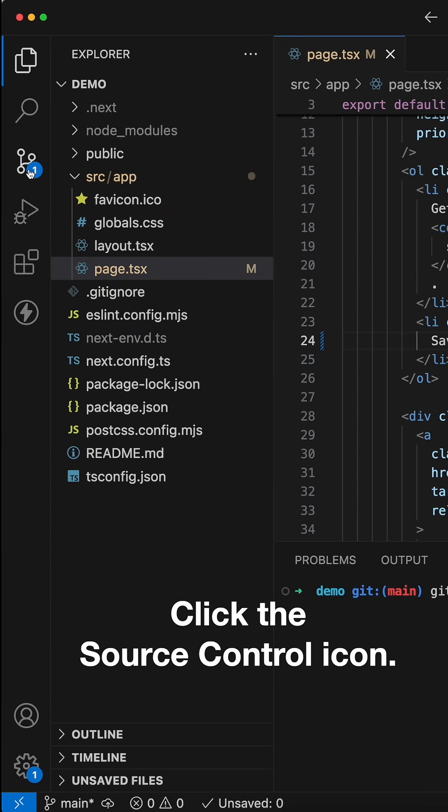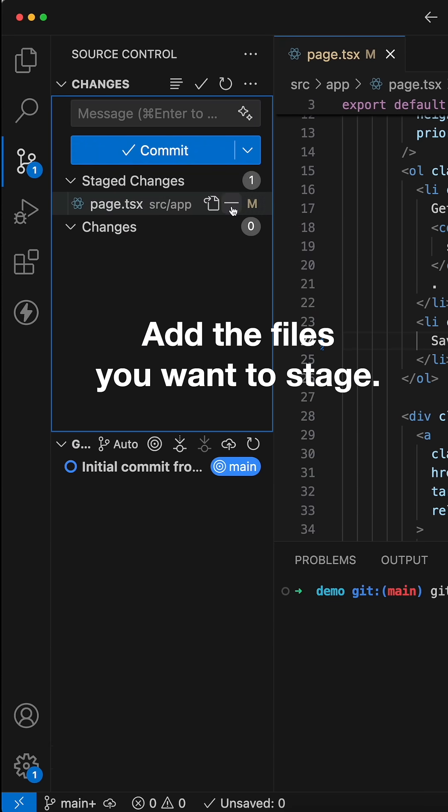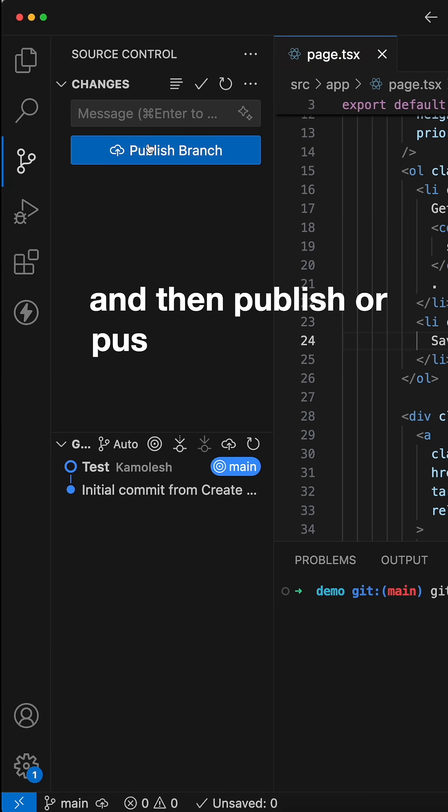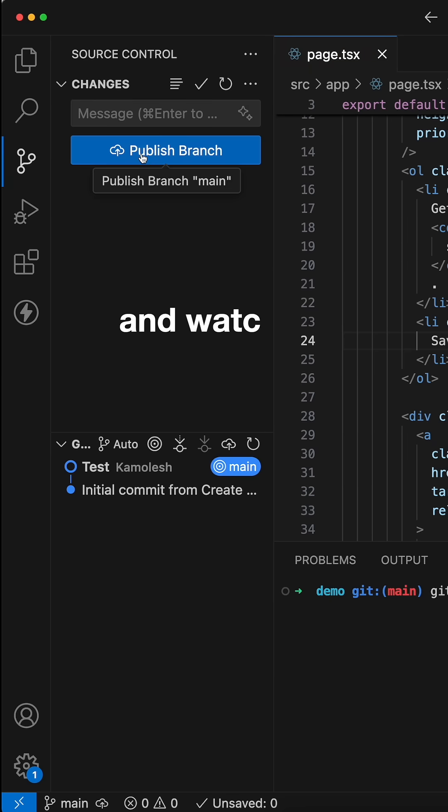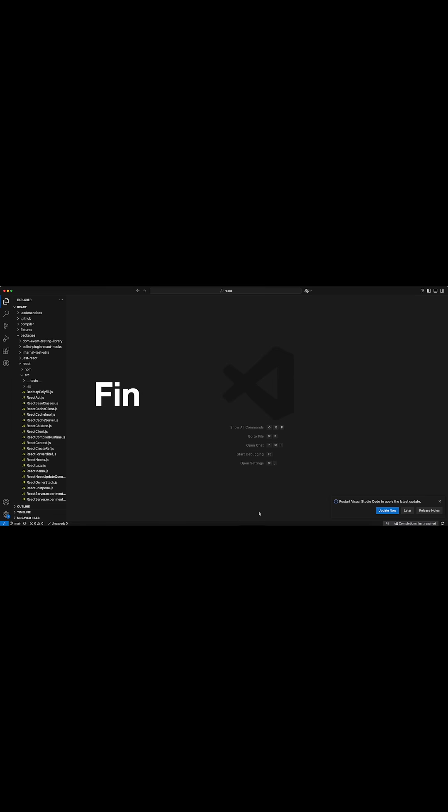Click the source control icon. Add the files you want to stage. Type your commit message here. Hit commit and then publish or push your changes and watch your code fly to GitHub. No CLI needed.